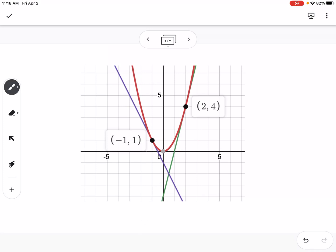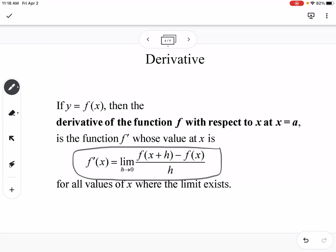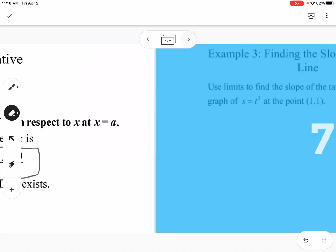This leads into the derivative. The derivative of a function, f prime of x, is the limit as h approaches zero of f of x plus h minus f of x, all divided by h. The derivative gives us an equation where we can find the slope of the tangent line at any given x value. Let's practice this.